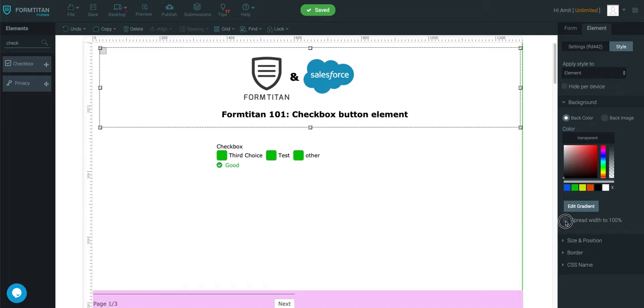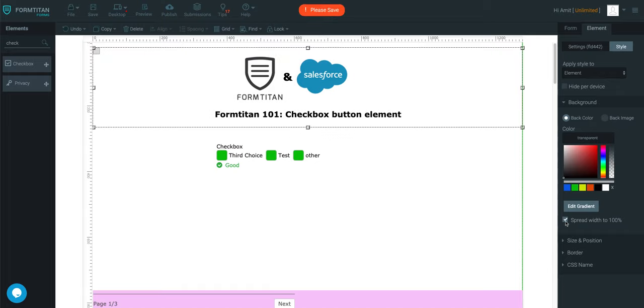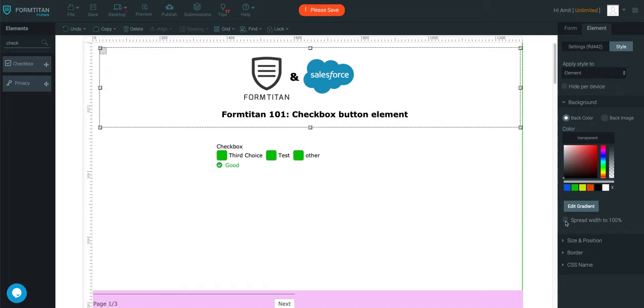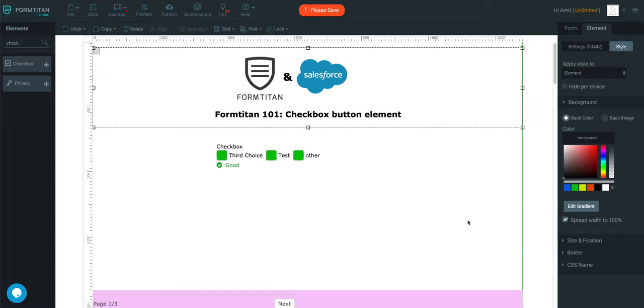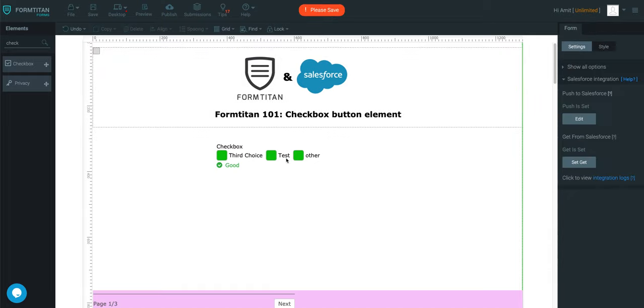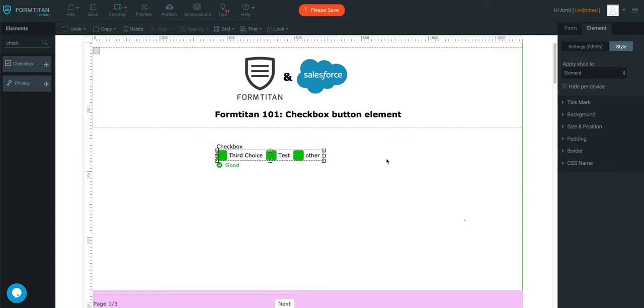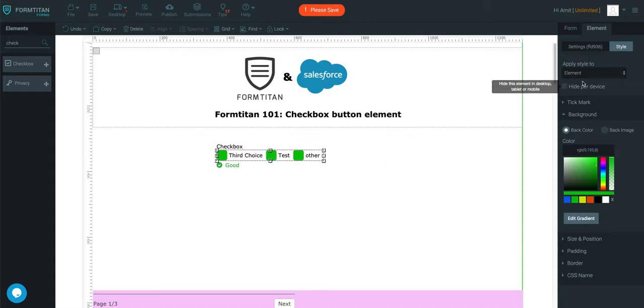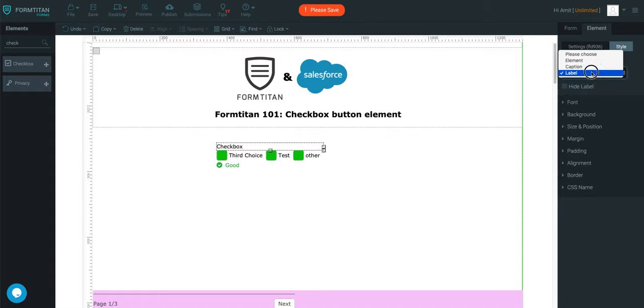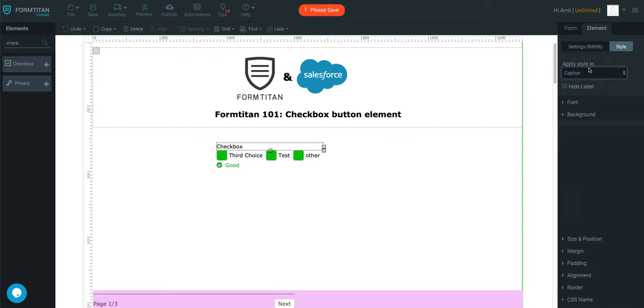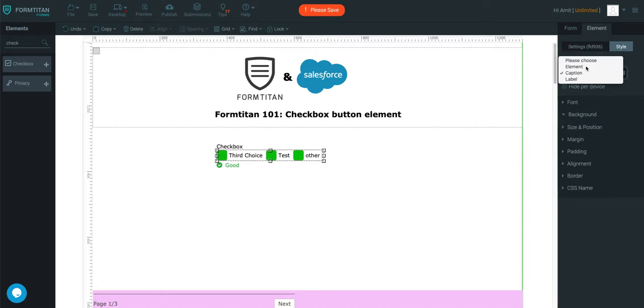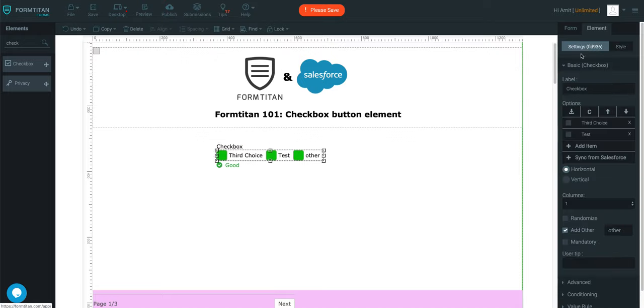You can even spread it to 100% width if you wish. So you've got a lot of options available within the checkbox itself. You can amend the labels, the captions, the elements, everything within itself.